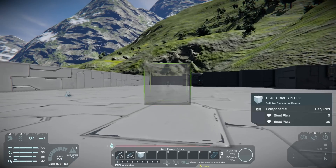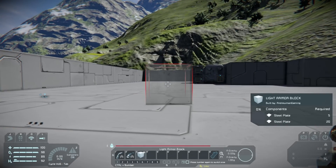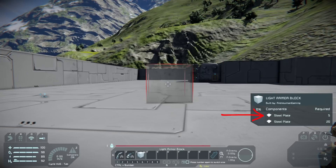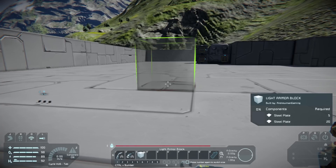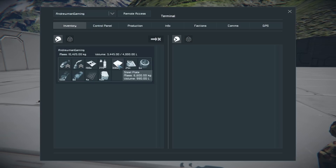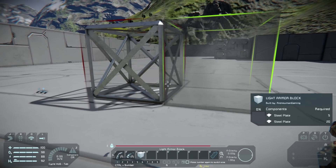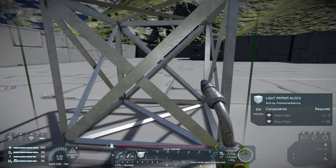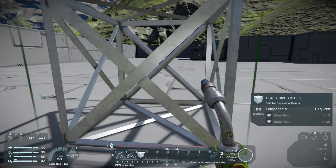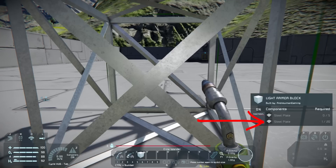The first thing we're going to build is a standard light armor block. When you pull it out you can see on the right the materials it requires: steel plate 20 on the bottom and steel plate 5 on the top. To place an item you need at least one of the bottom material. We have 330 steel plates so let's place this down by clicking. You can see it's not fully built yet — it's a shell of the light armor block.